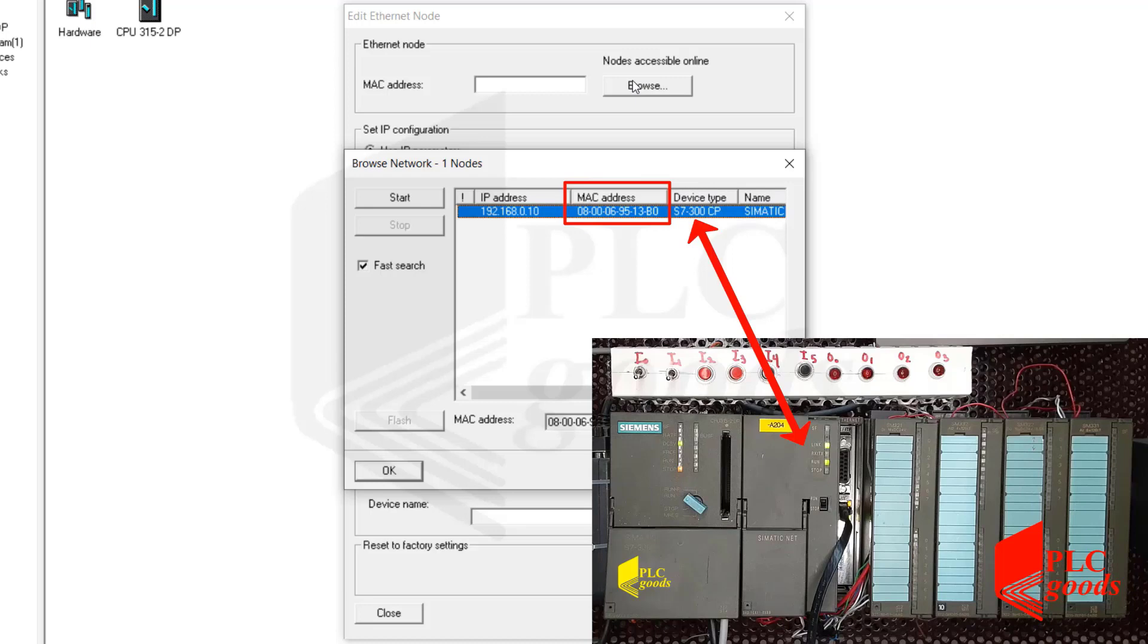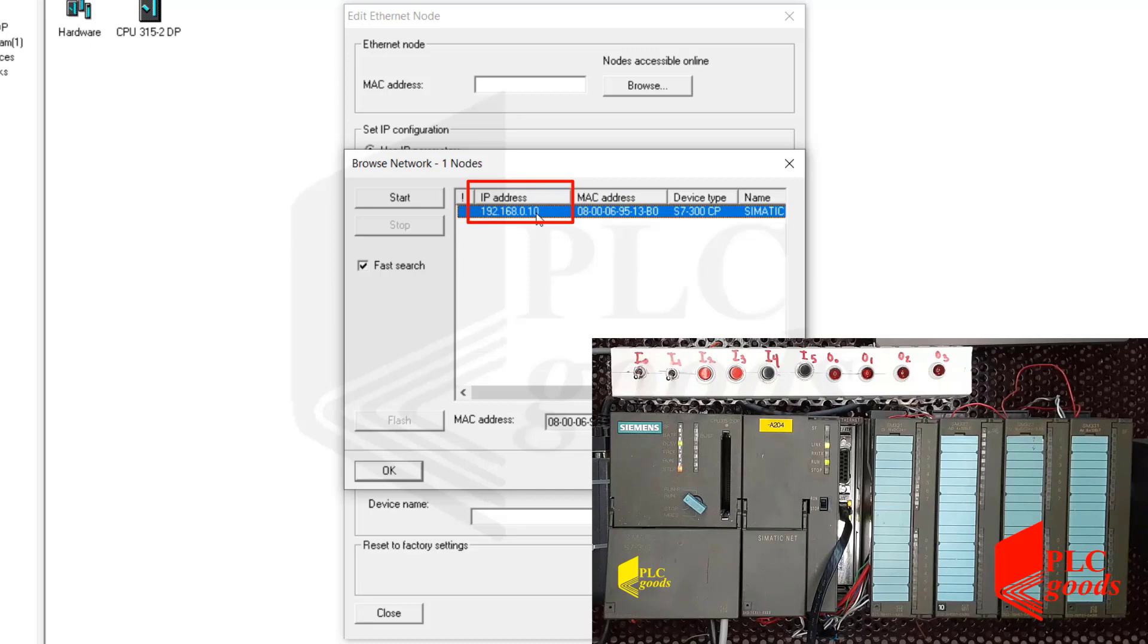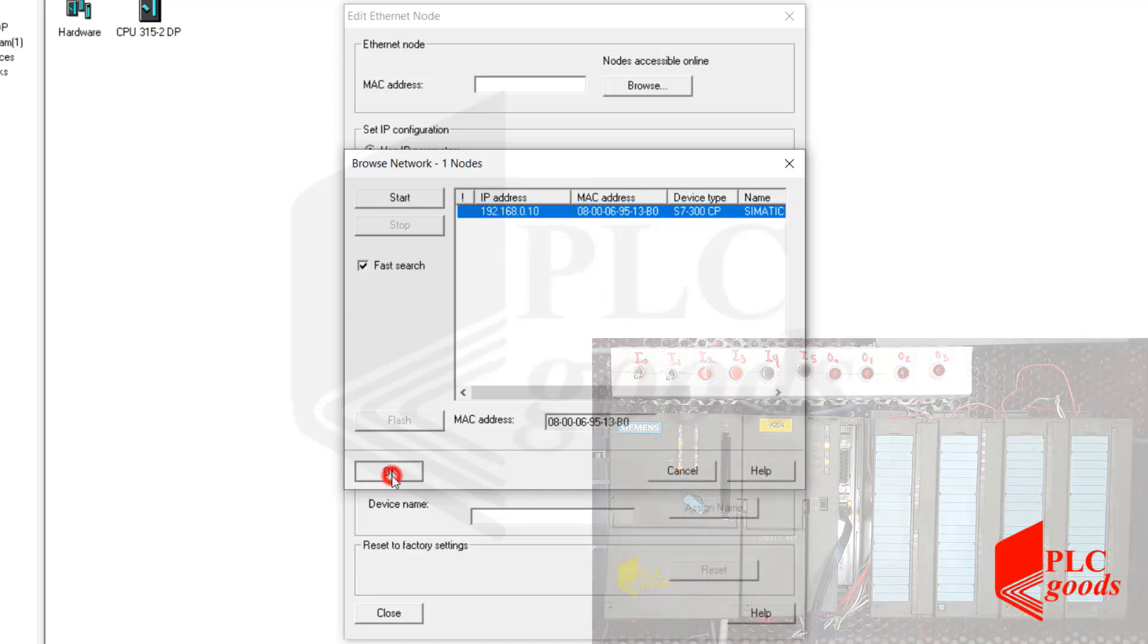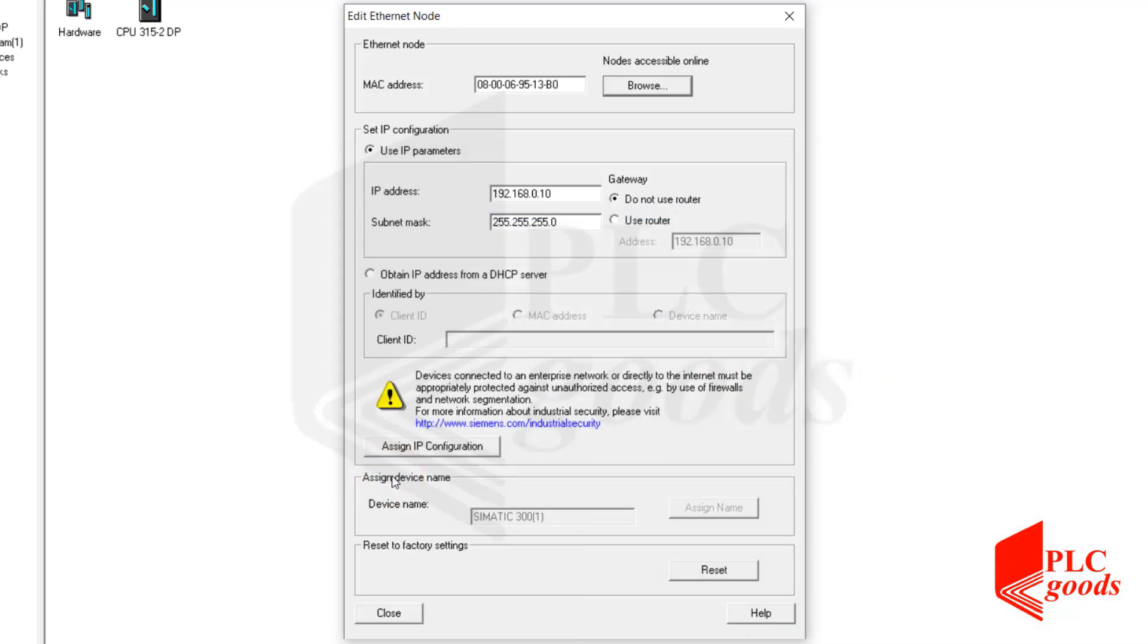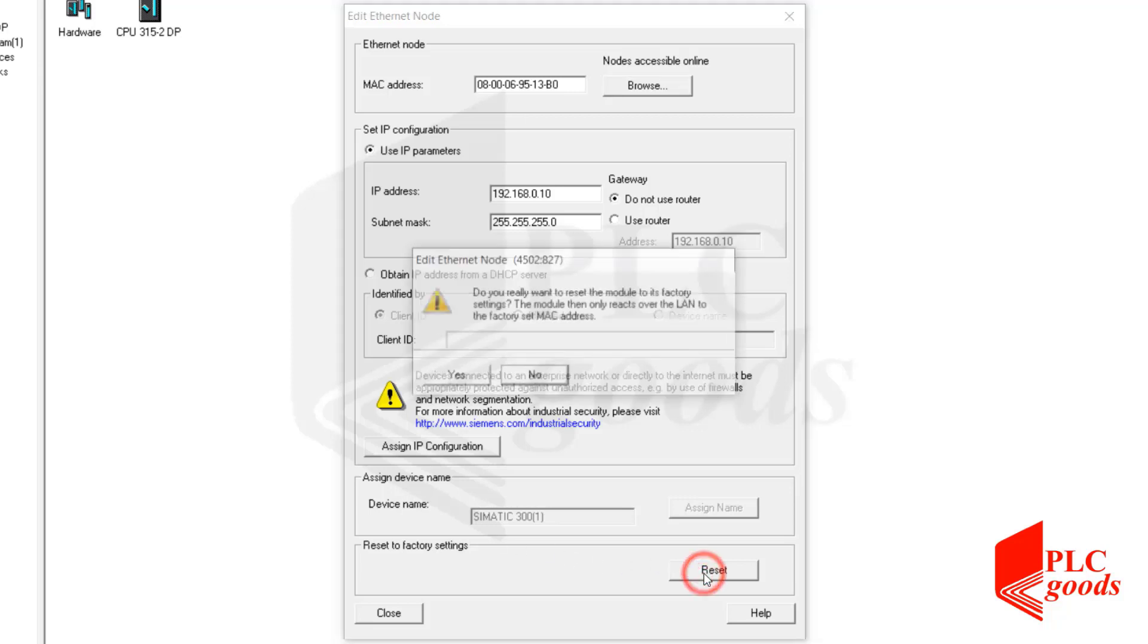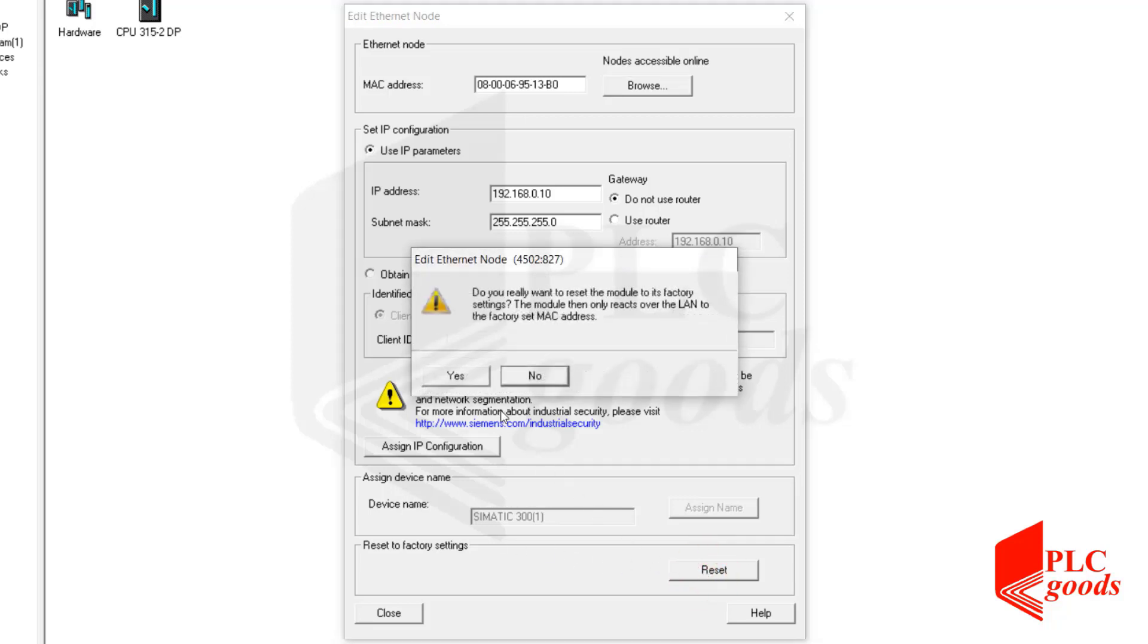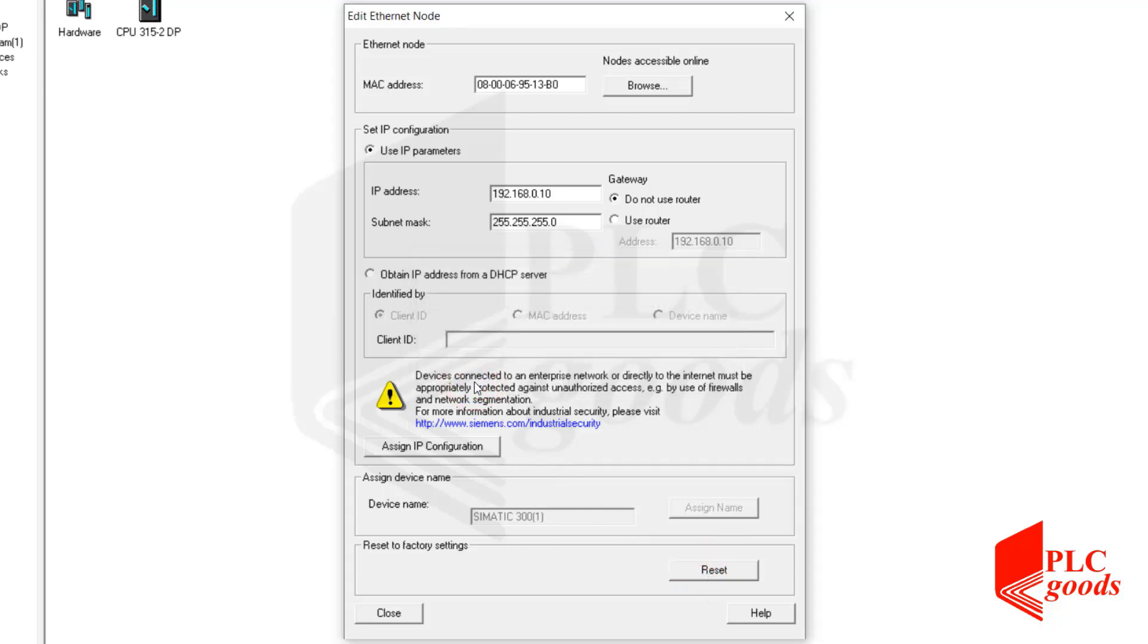This is its MAC address. Note that I have already used this network card and assigned this IP address for another project. Probably you want to use a network card for the first time with its factory settings, so let me reset my network card to its factory settings.